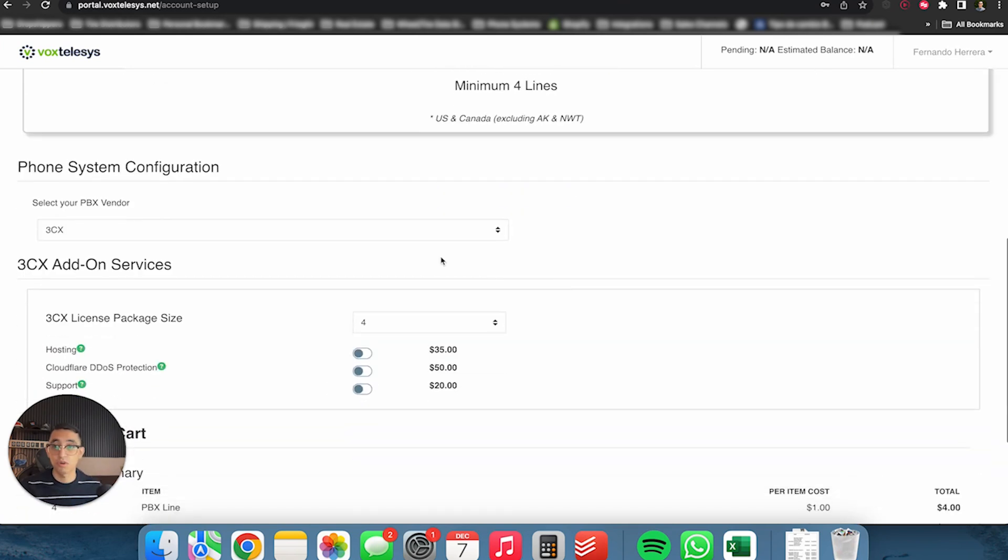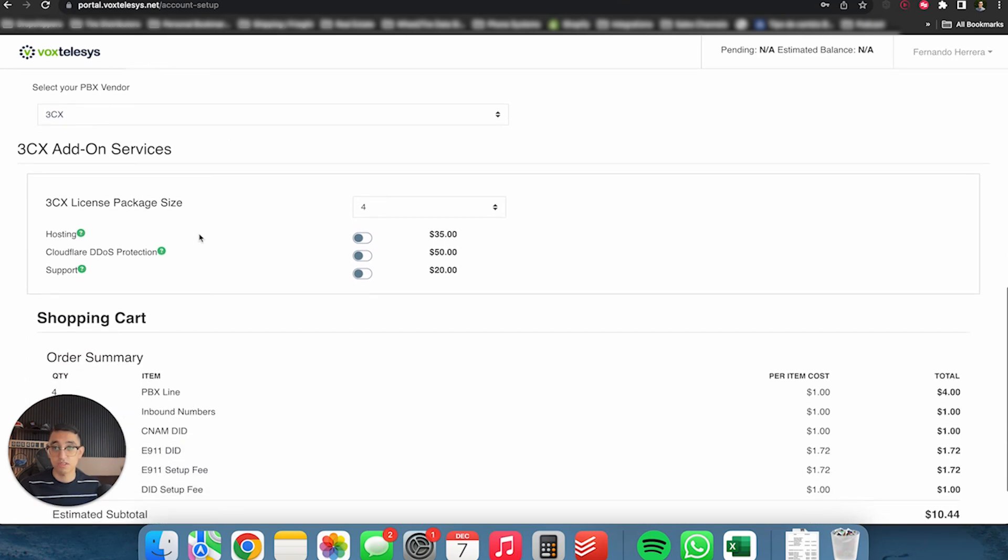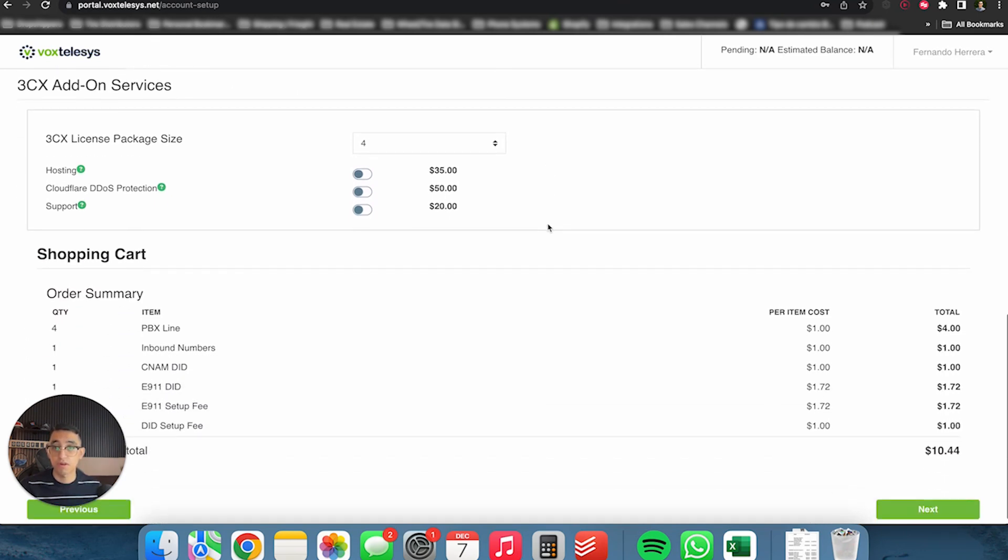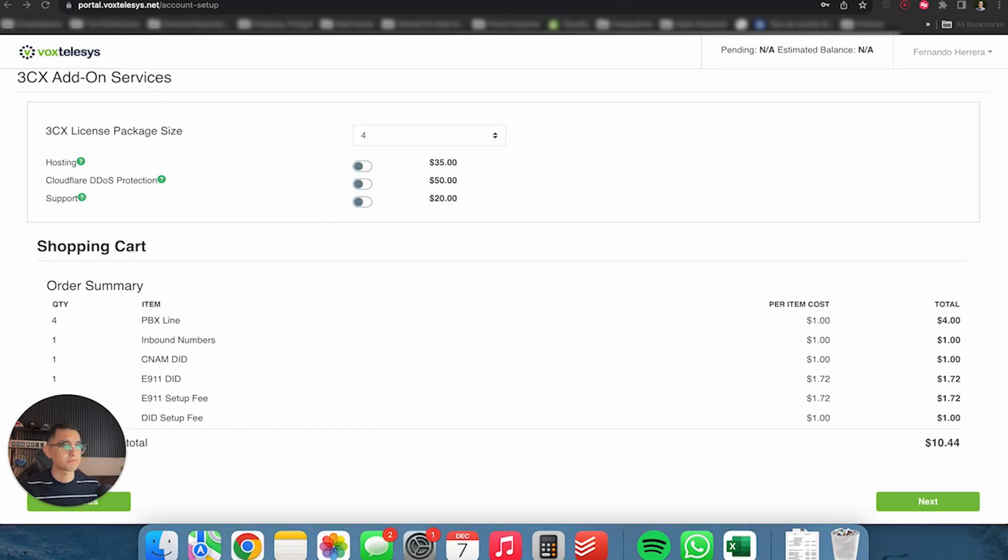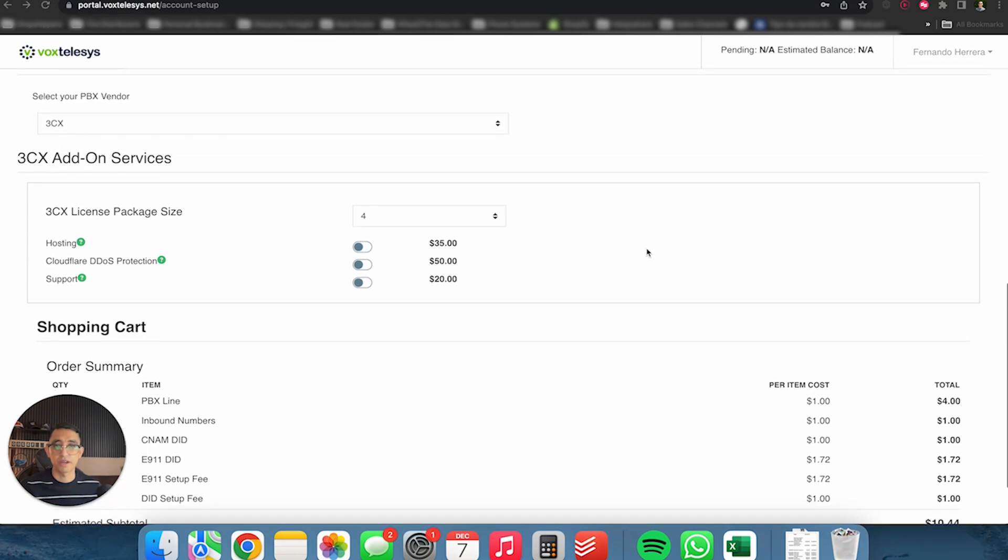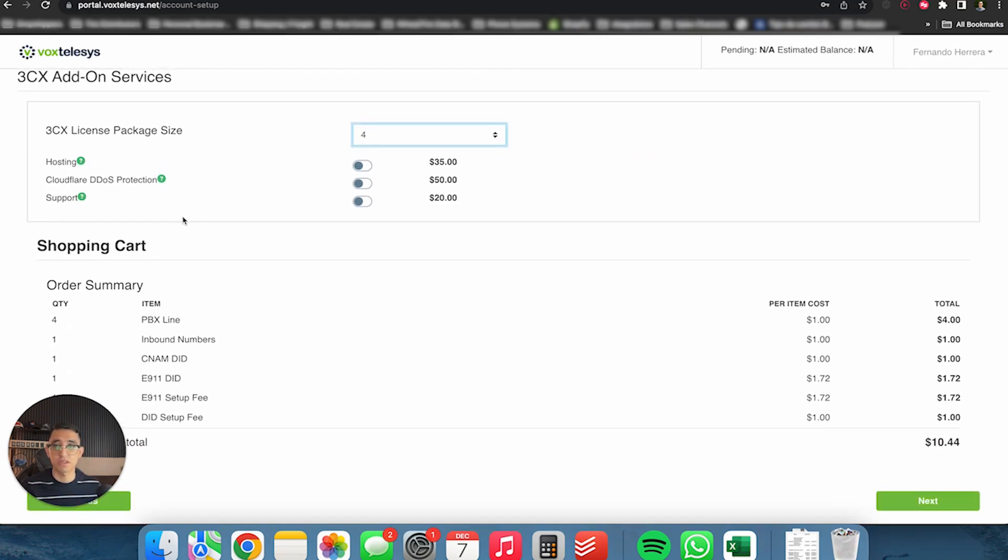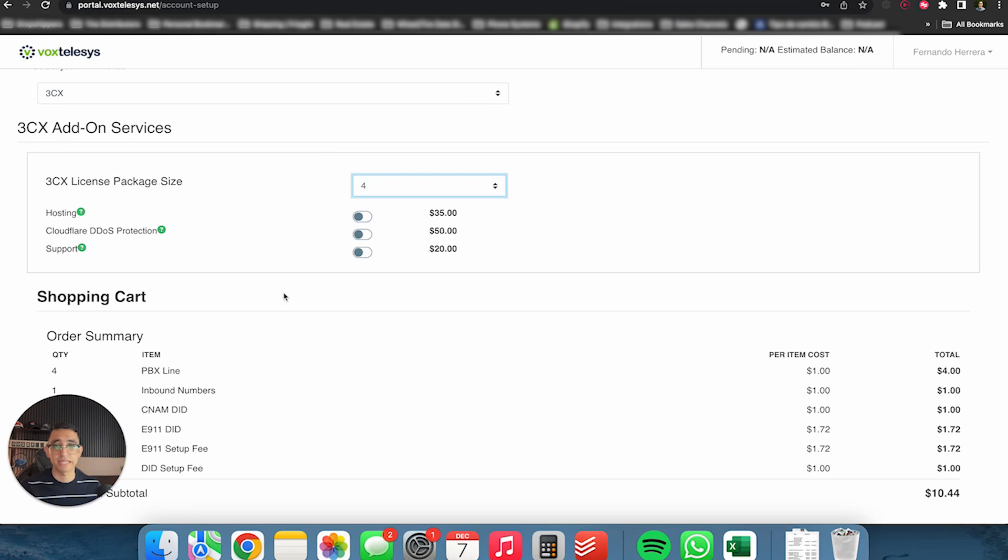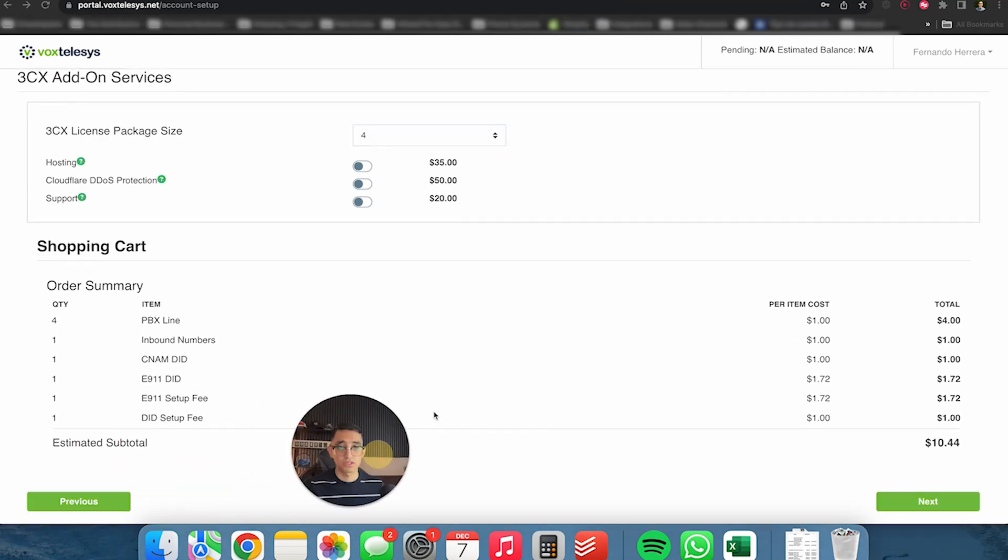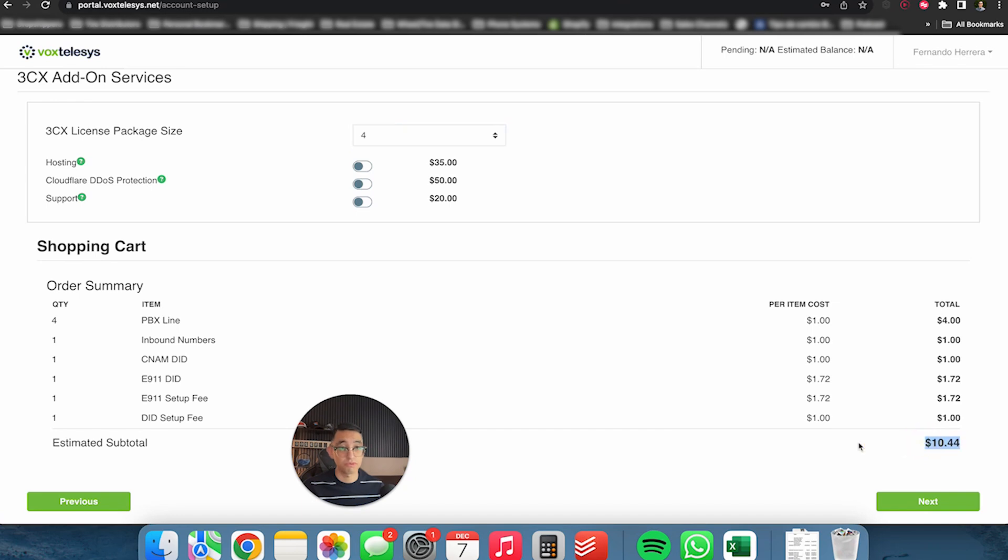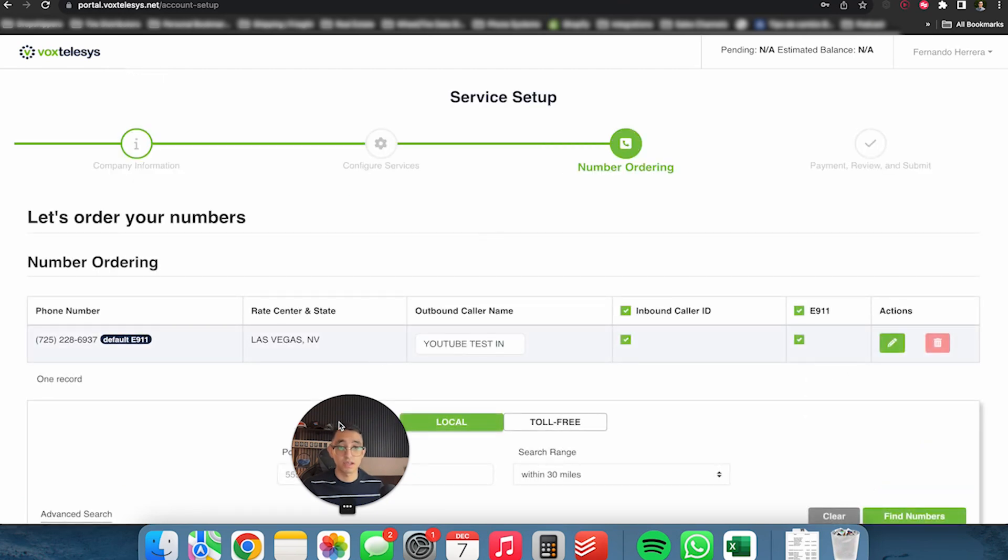So in this case, we're going to put that our PBX vendor is 3CX. We're going to leave everything as is. You already have 3CX. You don't need any add ons, anything like that. The total should be around $10.44. So keep in mind that there's a lot of setup fees that you're only paying once. And then later you're going to be paying about $7 something like that per month. So we're going to click next.